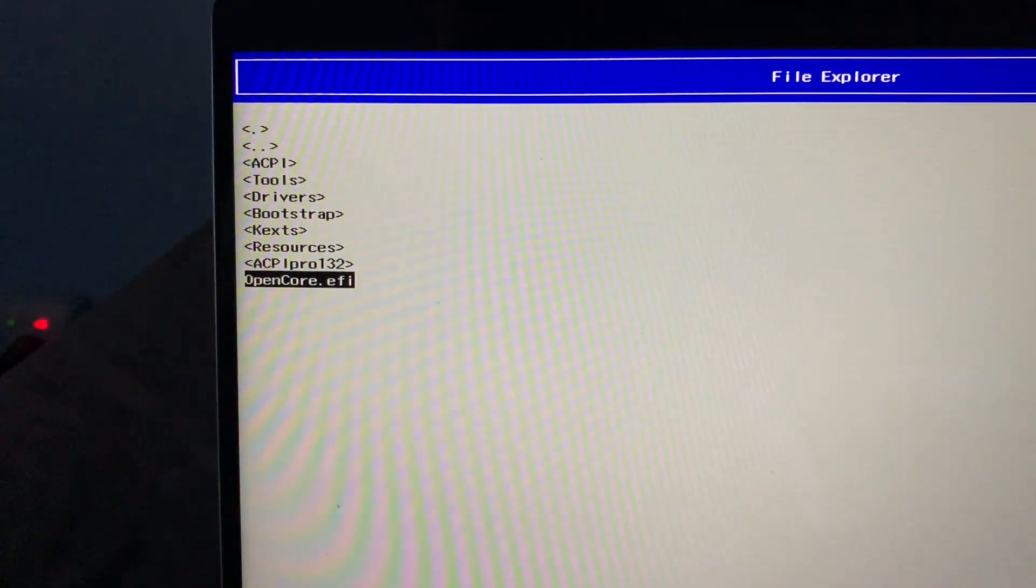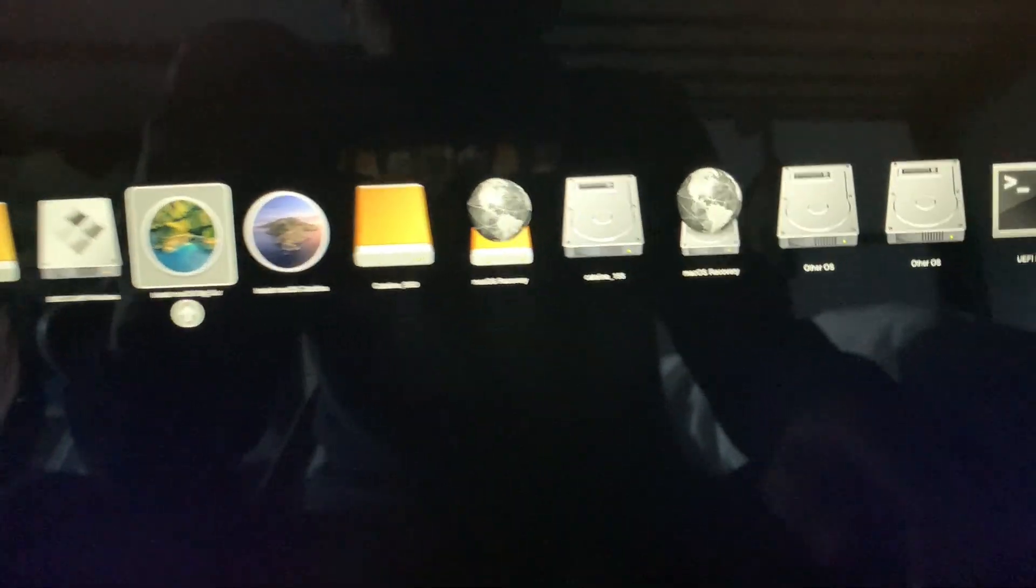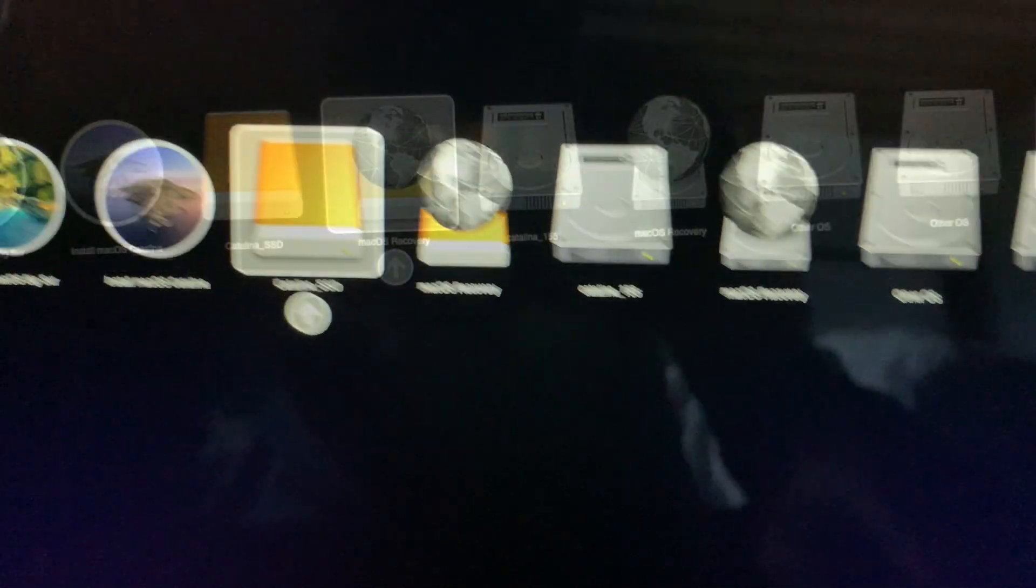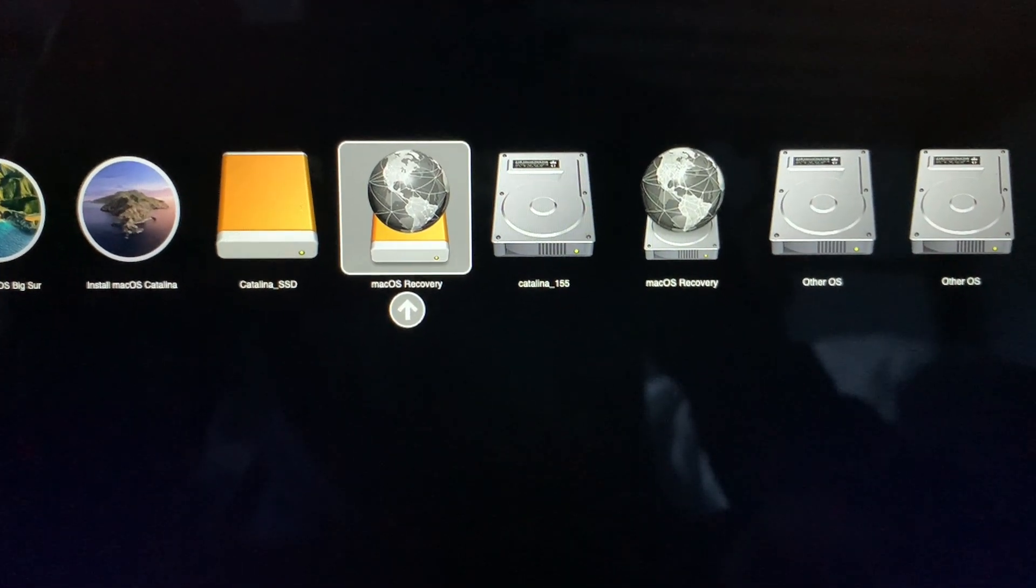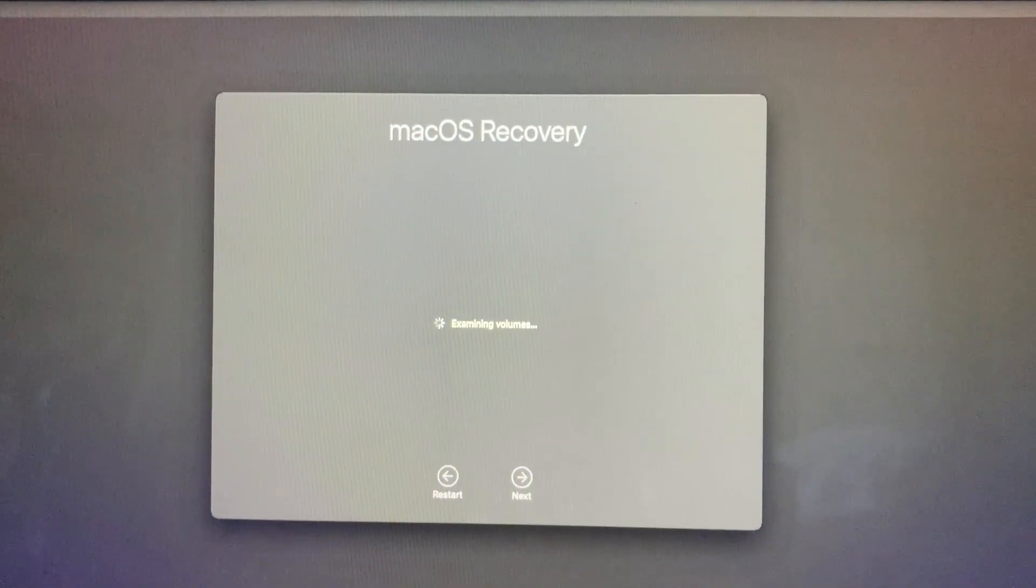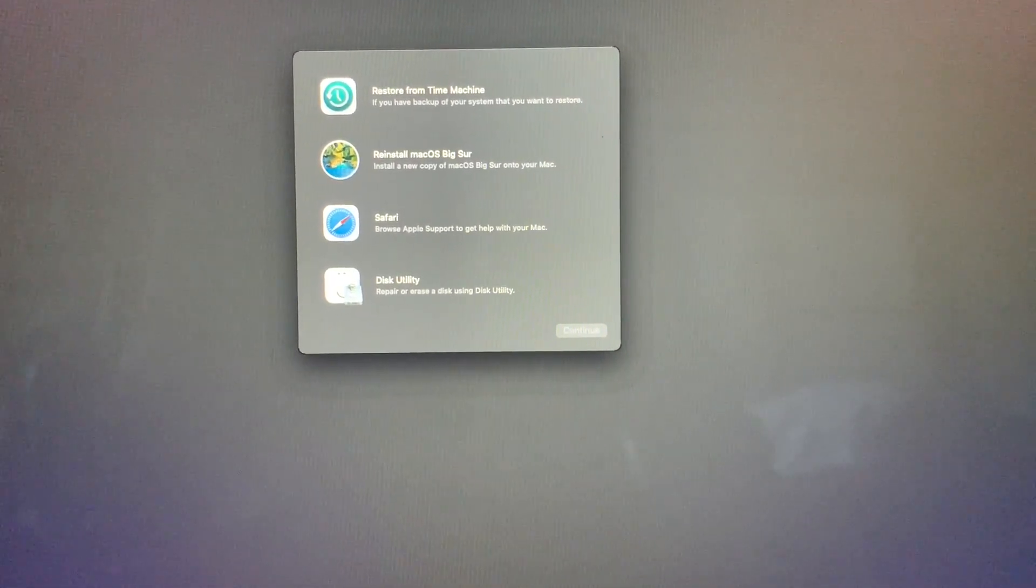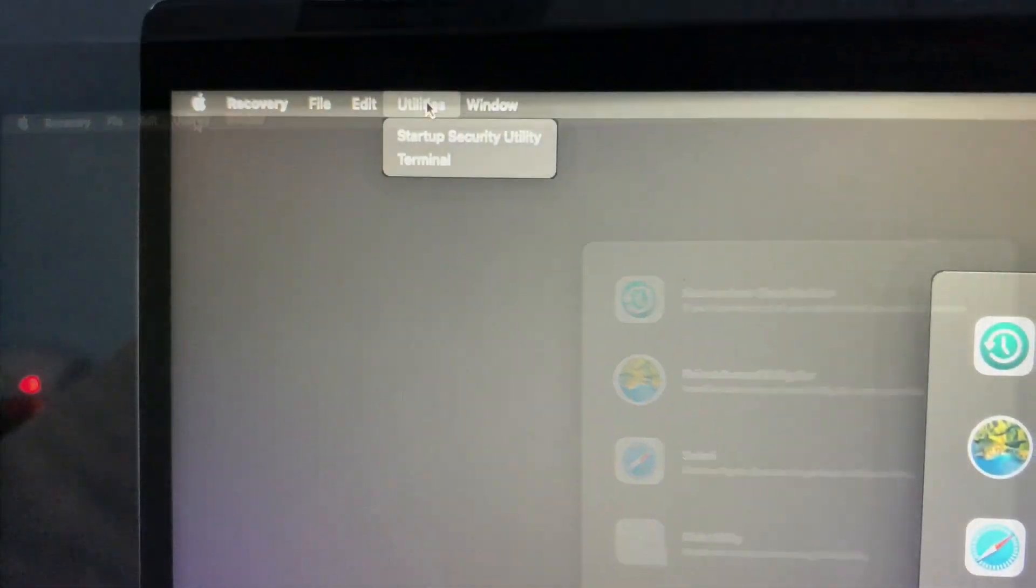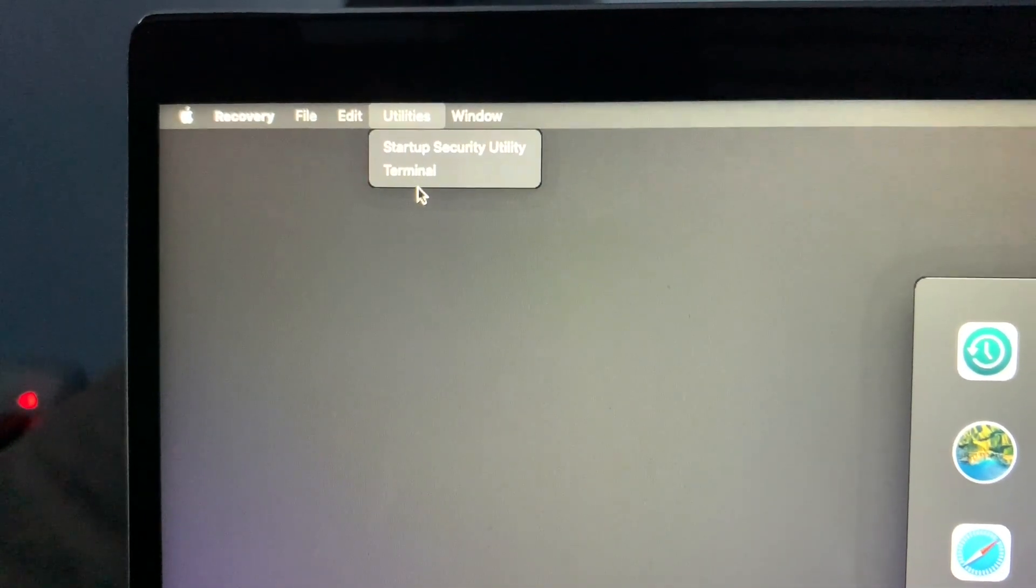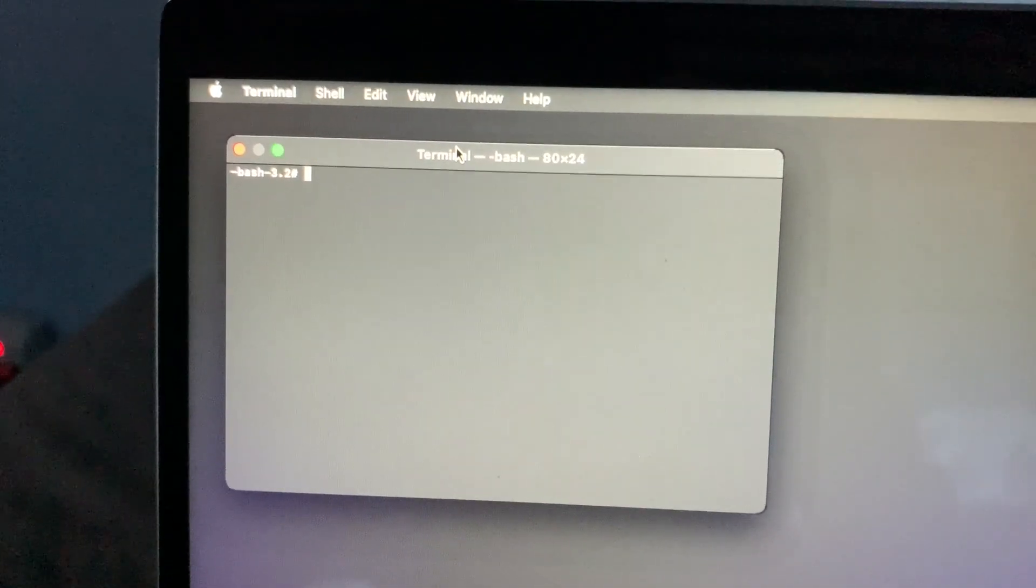We're going to boot with OpenCore. Now, we need to boot from the recovery partition. So in macOS recovery, you're going to go to utility and we'll go to terminal. So we're at terminal right now.